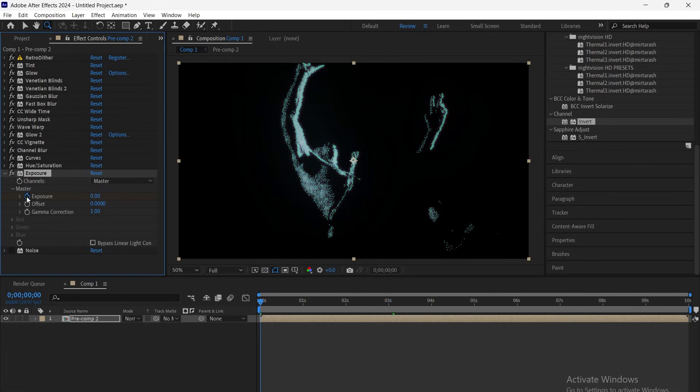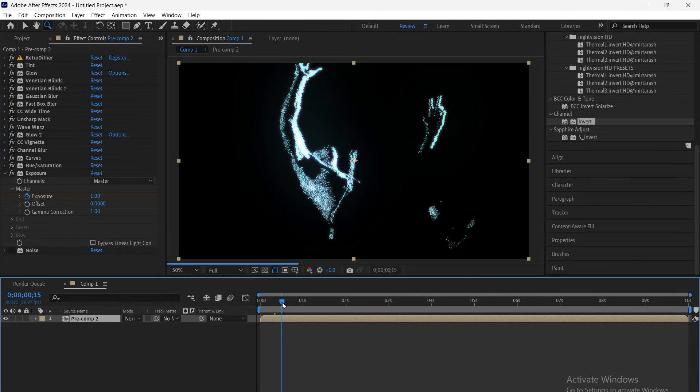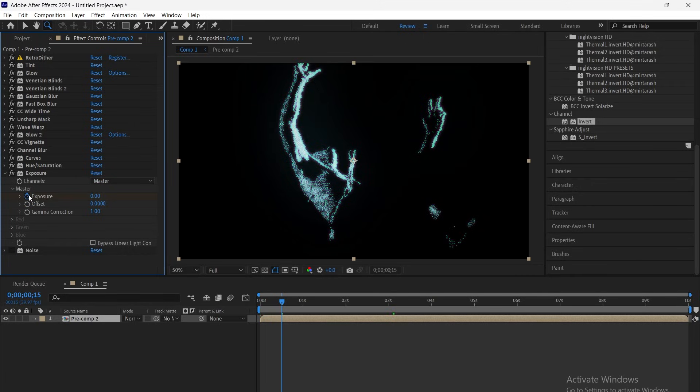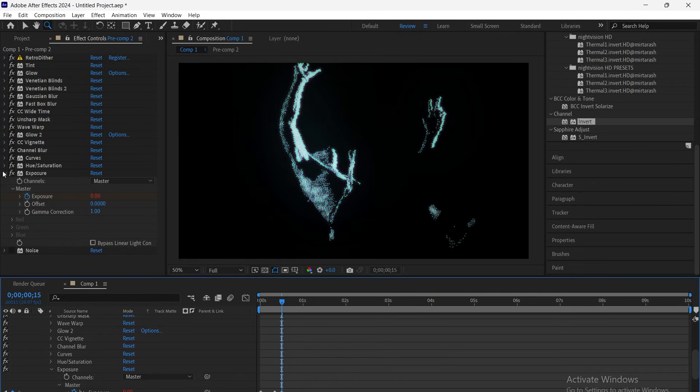Now add exposure, keyframe it, set the first frame to 0, move forward and set it to 1, then back to 0 again. Add the loop out expression so the flicker keeps repeating.